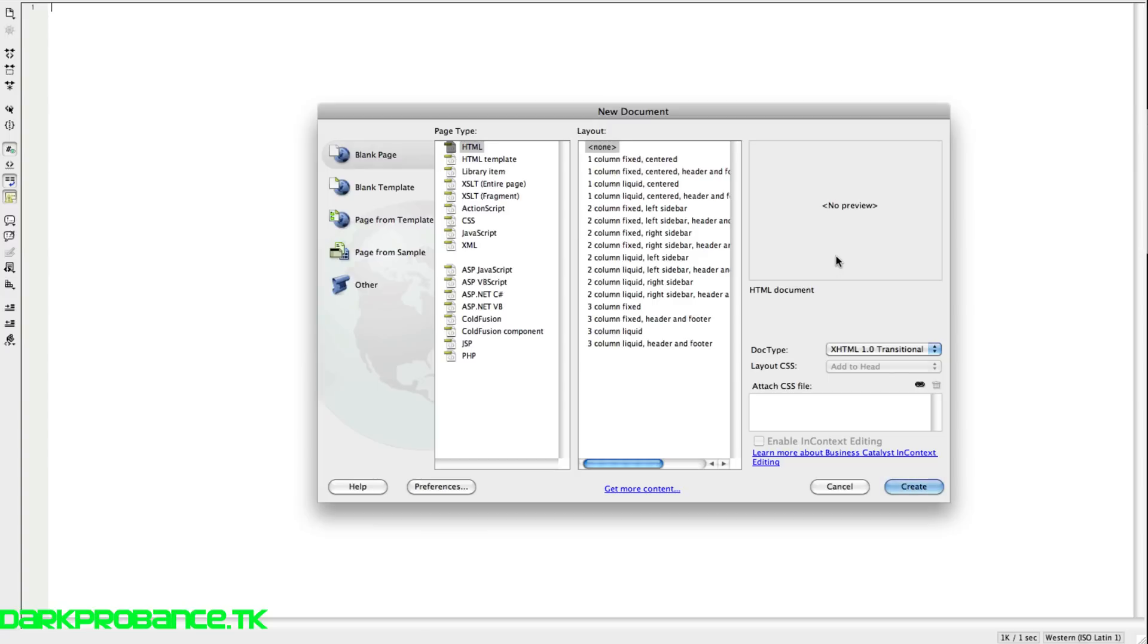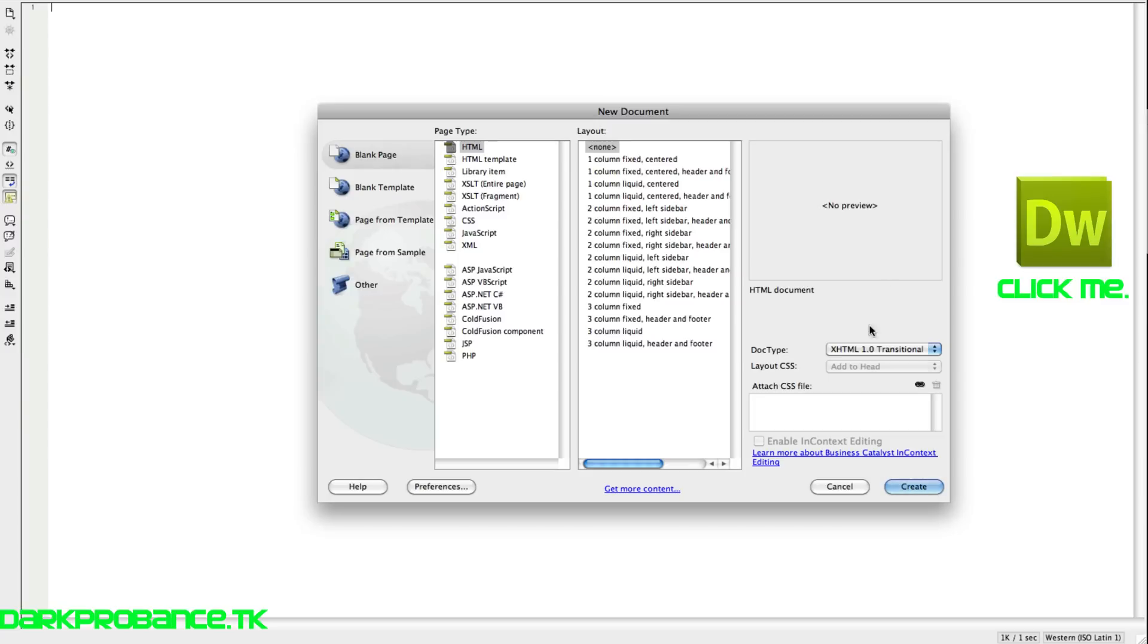If you don't have Dreamweaver, there will be an annotation so you can buy it. I'd recommend buying it because it's an awesome program and basically when you create a new document, it will create all the doc tags, HTML, head and body tags for you.